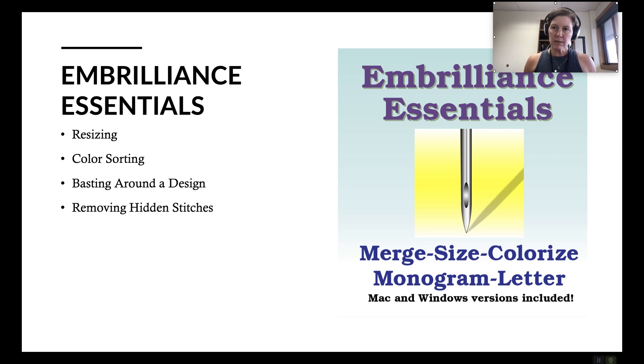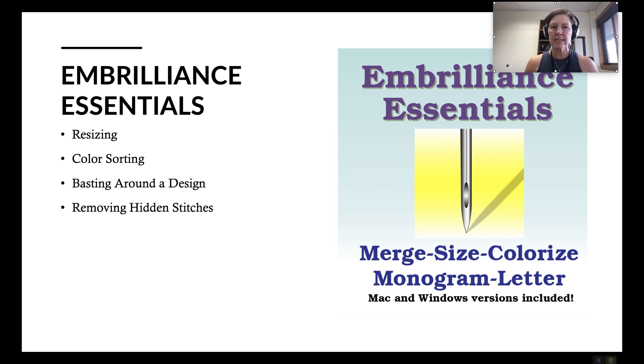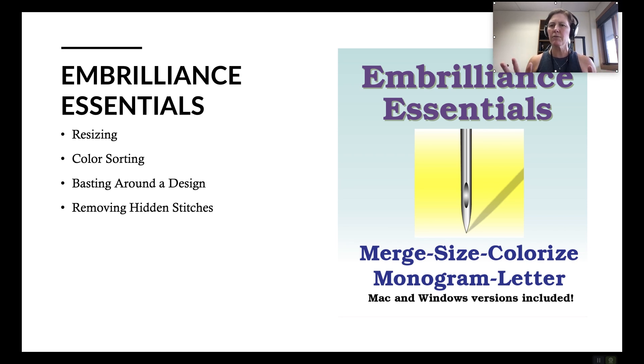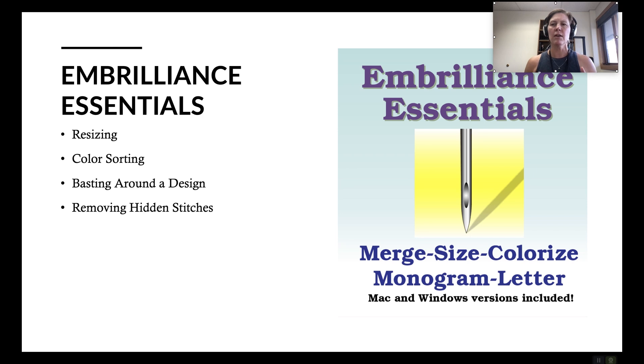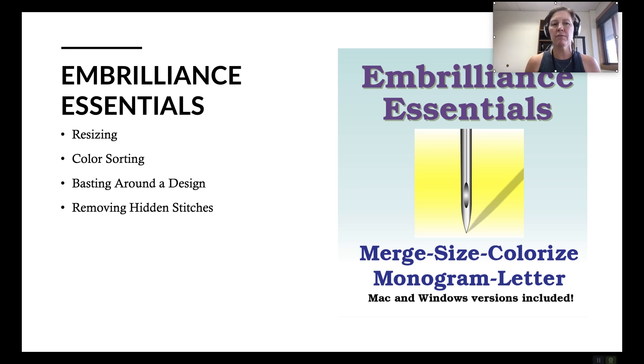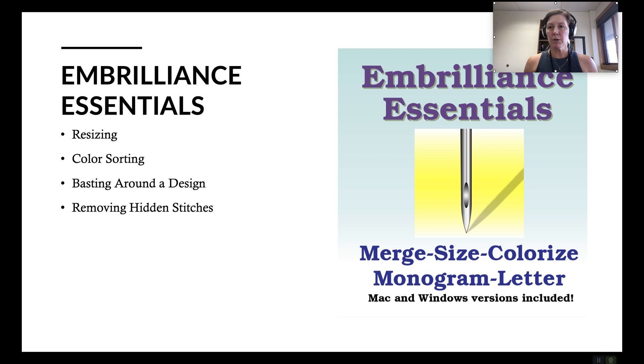With Embrilliance Essentials you can do much more. You can resize designs. You can color sort which is a big one. You can do basting around a design and removing hidden stitches and there's some other features too but I'm just going to touch on probably the most popular features that I use in Embrilliance Essentials and the driving factors that inspire people to purchase the program.